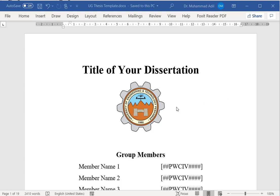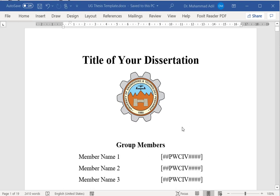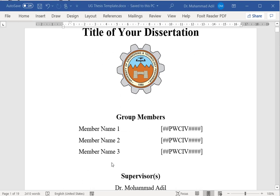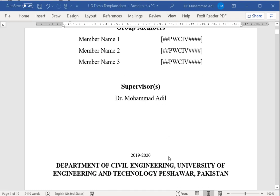On the first page of your thesis, it will be the title of your research, your names as well as your registration numbers. You may have multiple supervisors, so the name of the supervisor and the year of your research work.